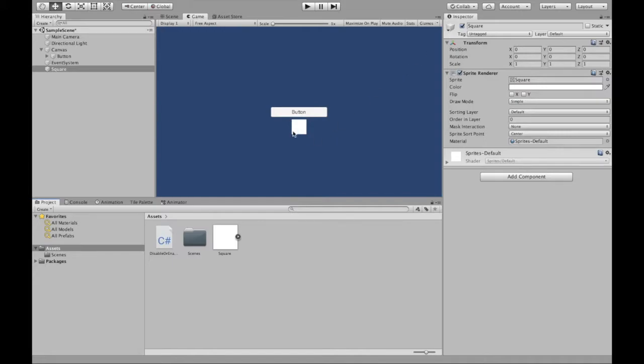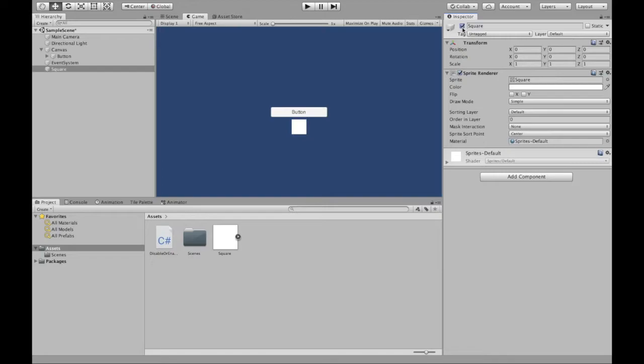Now the square is currently active and that's why you can see it and it's active in the hierarchy. And we can in the inspector enable and disable. However, we want to use our click of a button eventually to be able to do that.